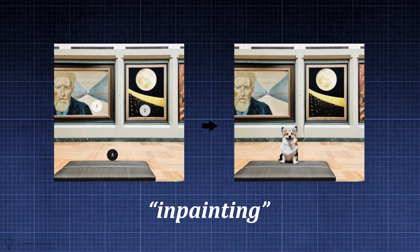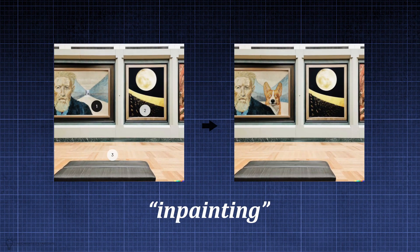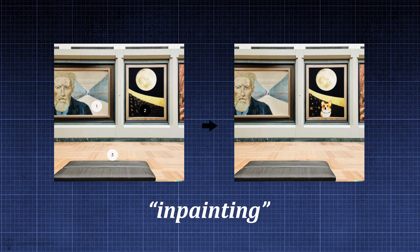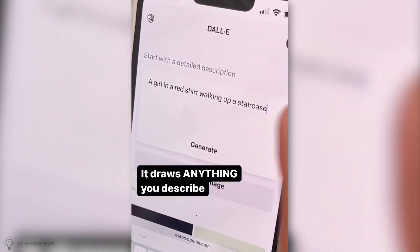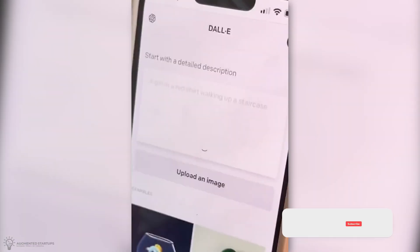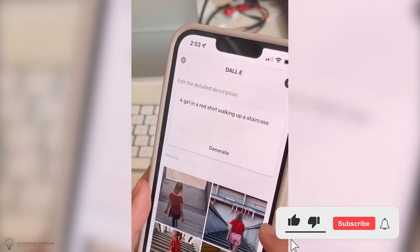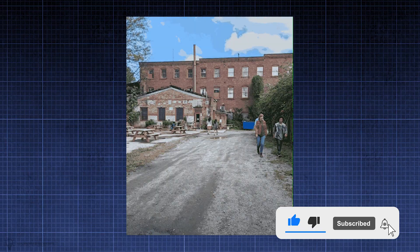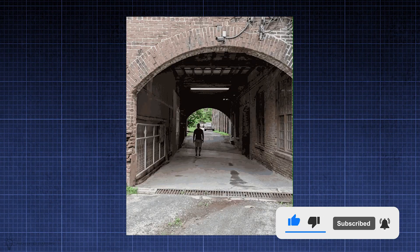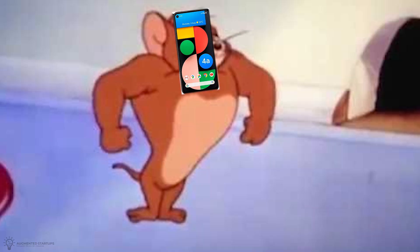Thanks to its in-painting abilities, another promising area of application is image editing. We might just see text-based image editing features in our smartphones. Think Google Pixel's magic eraser on steroids.